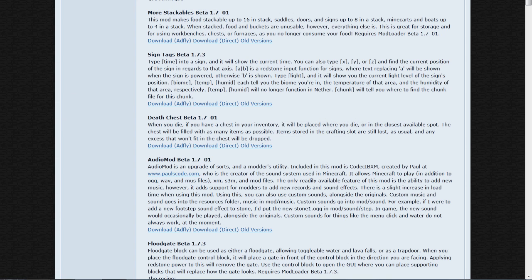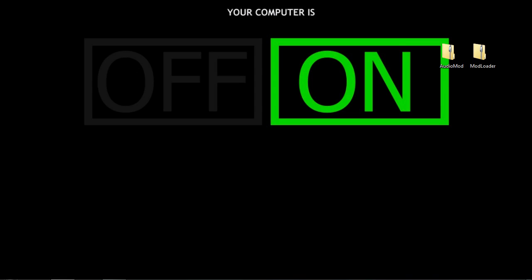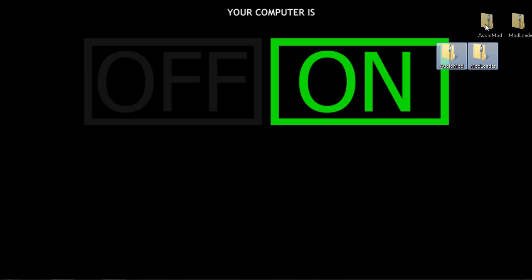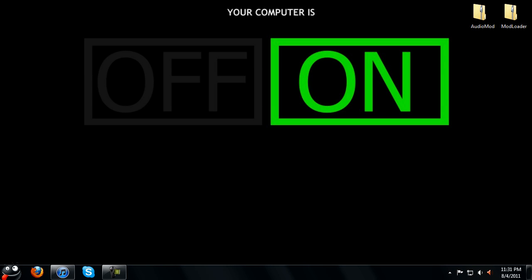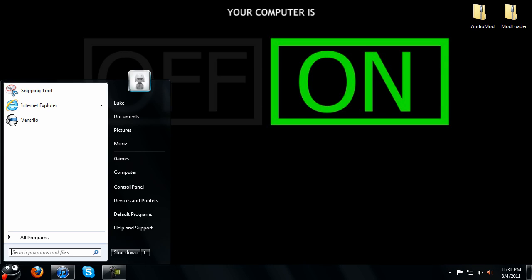So when you do that you can close out the website and you're going to have these two files. Once you have these two files you want to go to your roaming folder so you can install it to Minecraft.